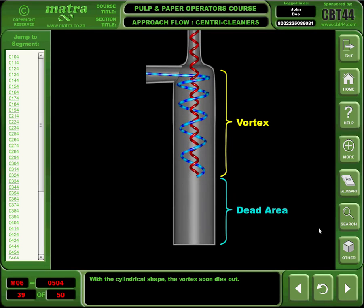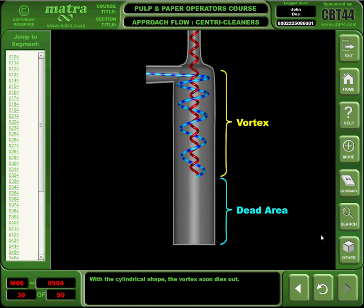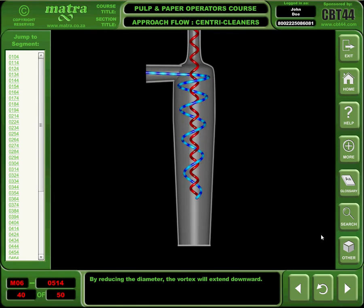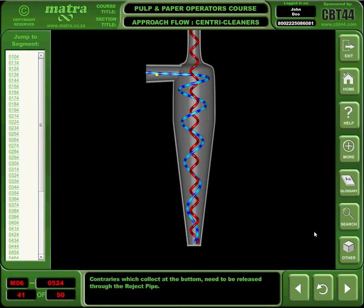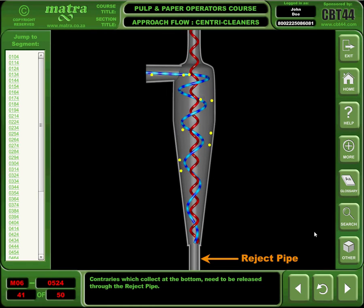With a cylindrical shape, the vortex soon dies out. By reducing the diameter, the vortex will extend downward. Contraries, which collect at the bottom, need to be released through the reject pipe.